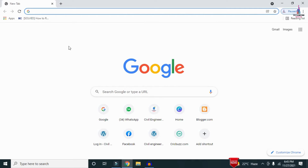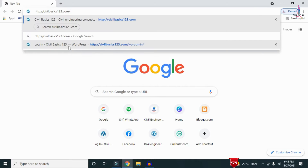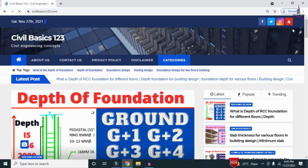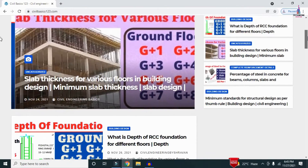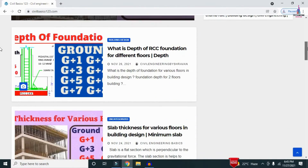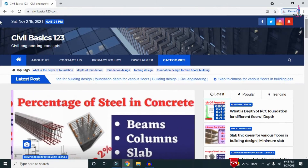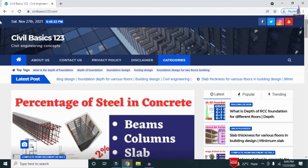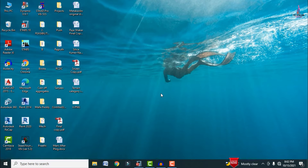For more information related to civil engineering concepts and updates, please visit my website civilbasics123.com, which consists of all detailed concepts related to civil engineering topics.